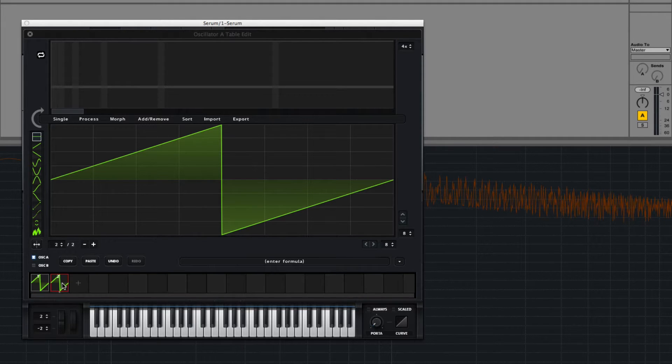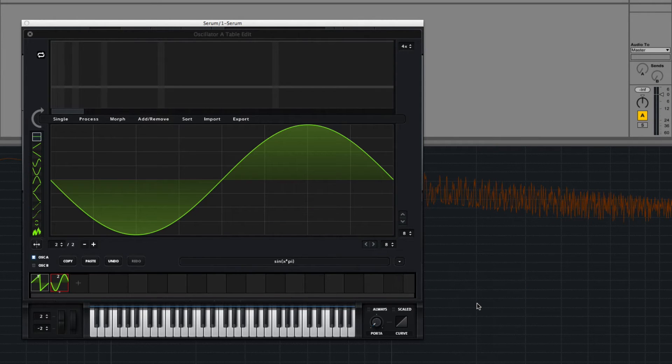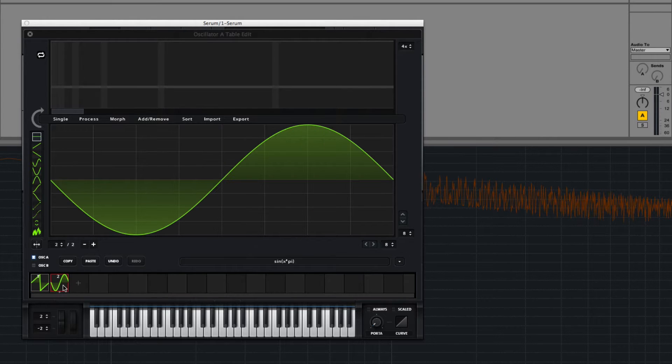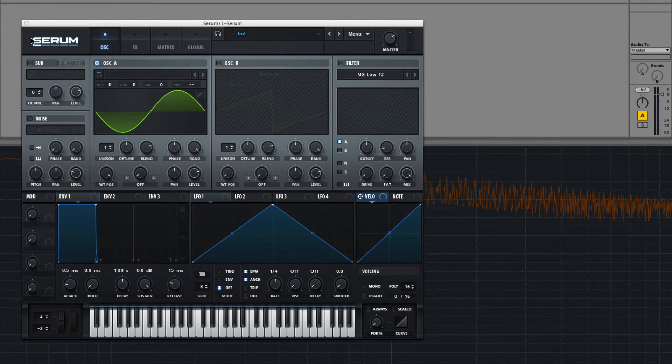So if I click right here, I can add another one, and using the formula section, I can change it. So let's just change this to a sine really quick. Now we just have a sine and a saw in our timeline.